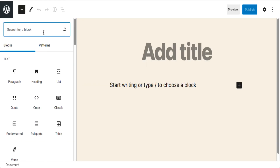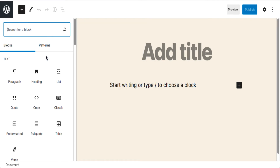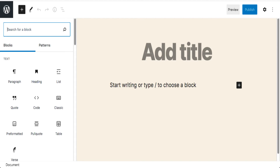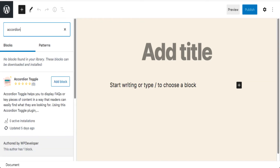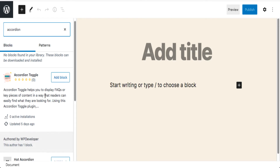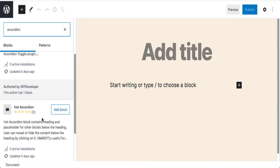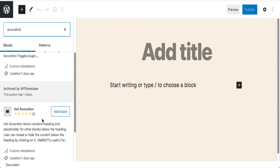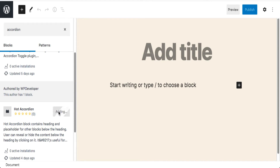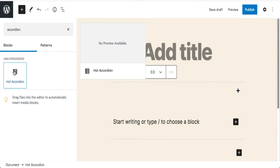So I go over here where you can see 'search for a block.' I'm thinking I need an accordion block. I type in 'Accordion' and it searches and finds two possibilities — one called Accordion Toggle and one called Hot Accordion. I like this one, so I click 'Add.' What happens is this block gets installed directly into my site. And there you have it — it's right onto my page.